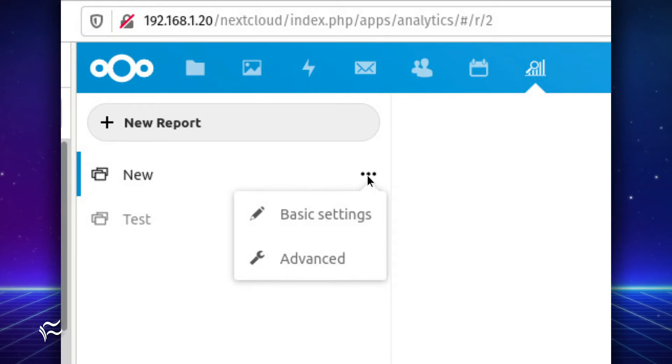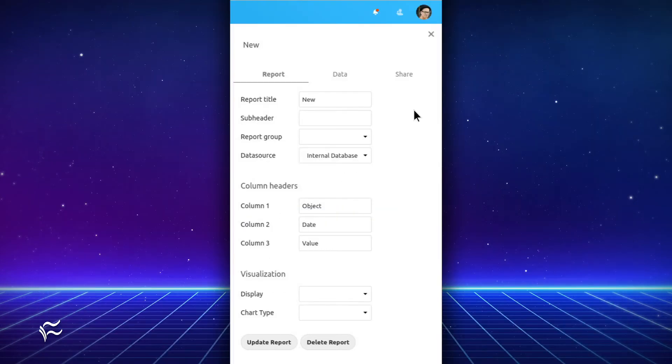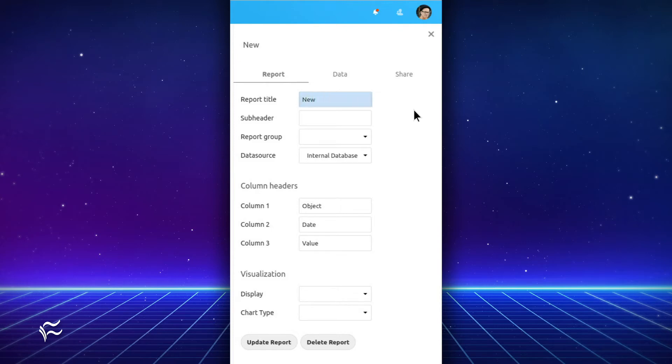Click the Menu button, and then click Basic Settings. In the resulting window, start filling out information for the report. In this tab, you'll want to at least name the report, title the column headers, and select the type of visualization you will want to use.